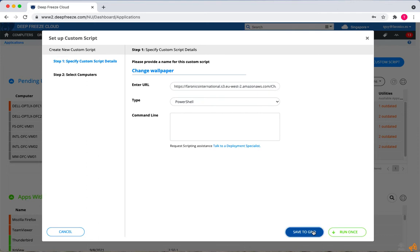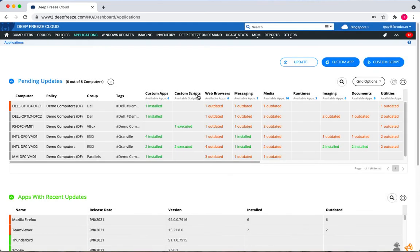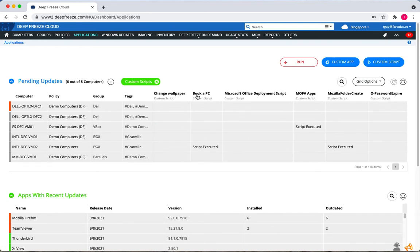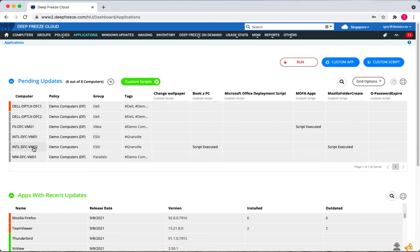If I just save to my grid, then on my grid if I click custom scripts, I can see change wallpaper appears, and then I have my workstations listed as rows in the grid.